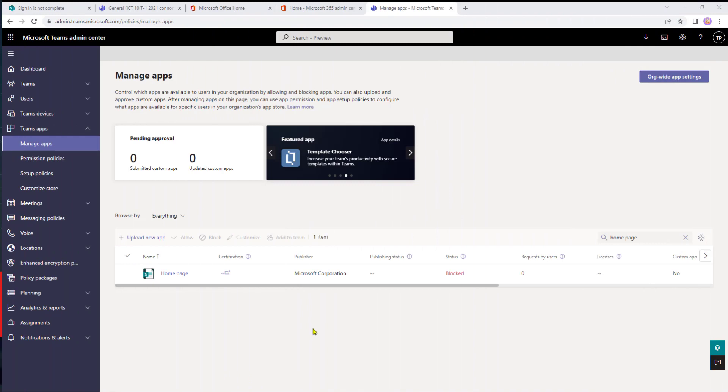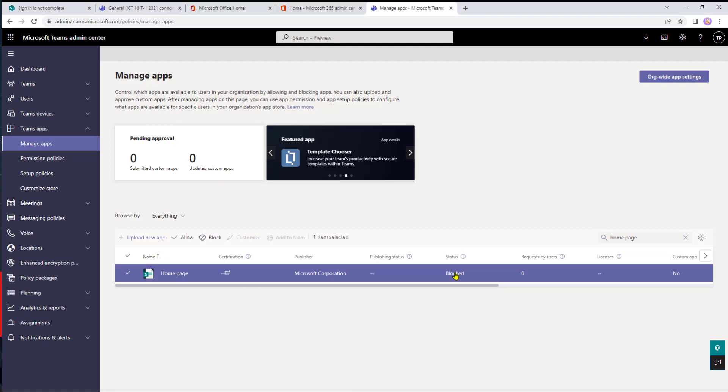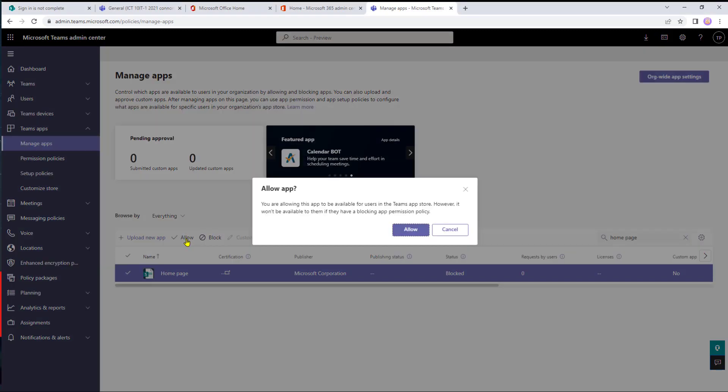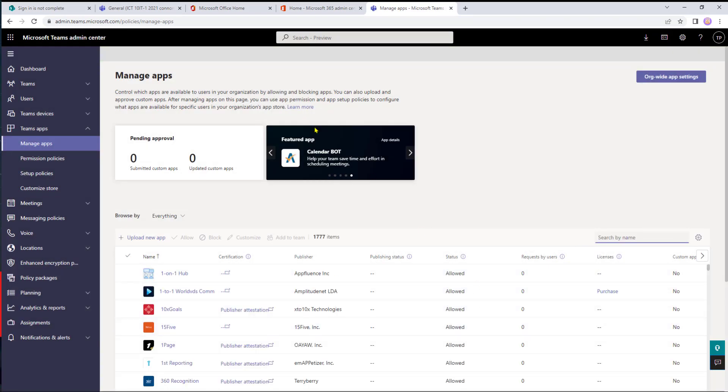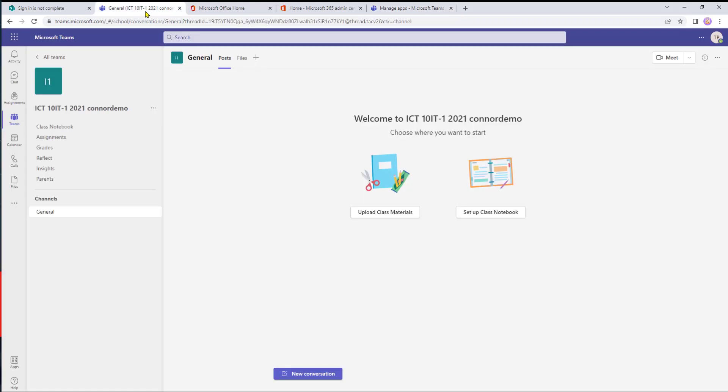To make the home page available again we're just going to find our way back into manage apps and then select the line in this case home page and then we just select allow. That now sets that back to allowed adds it to our list and then if we go back into teams this may take another 24 hours for it to reappear.